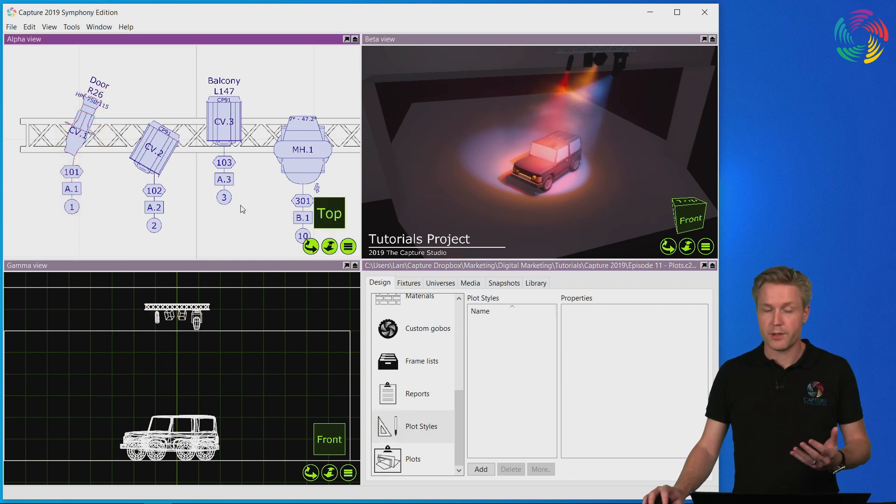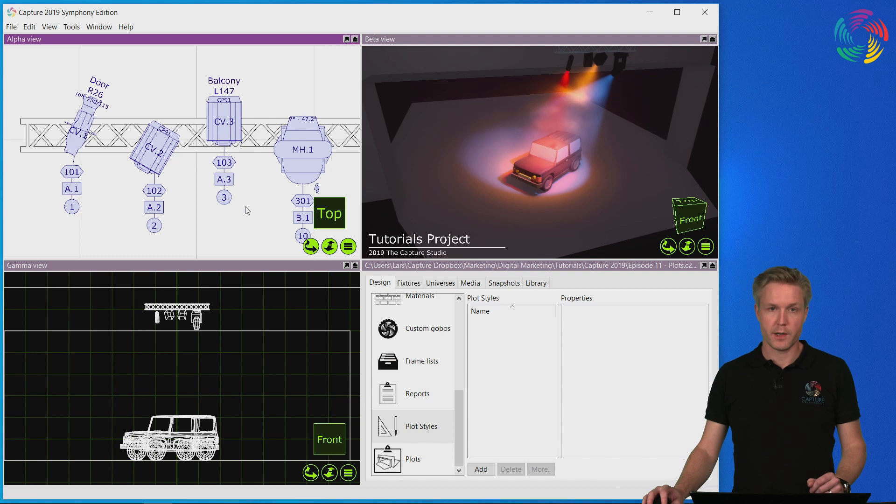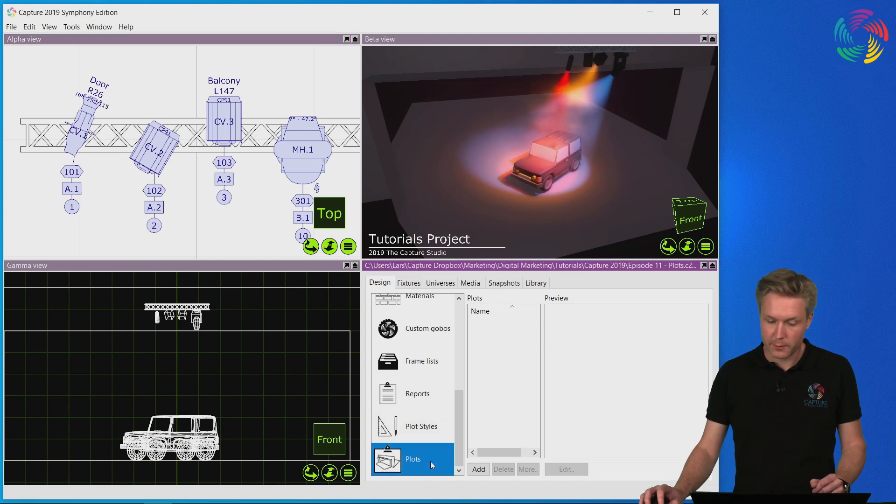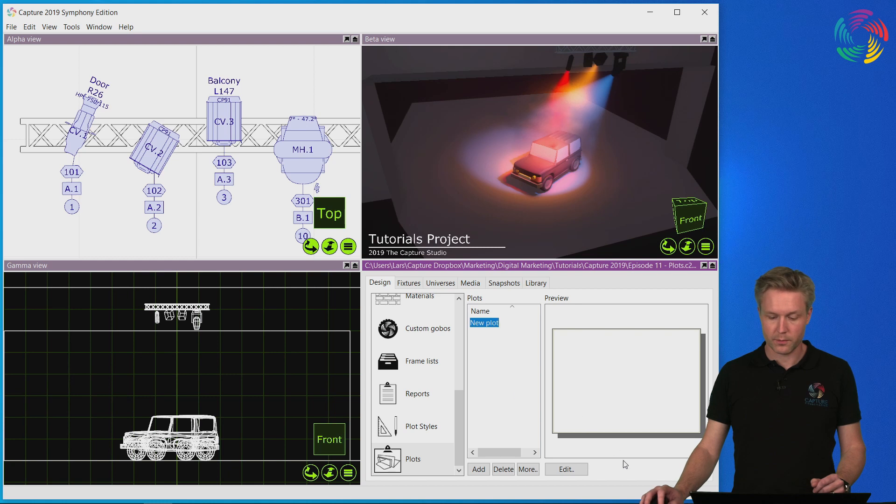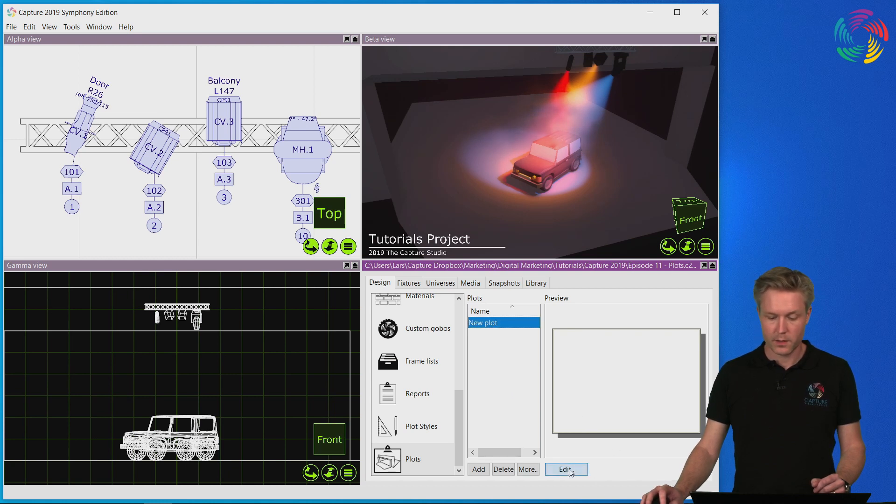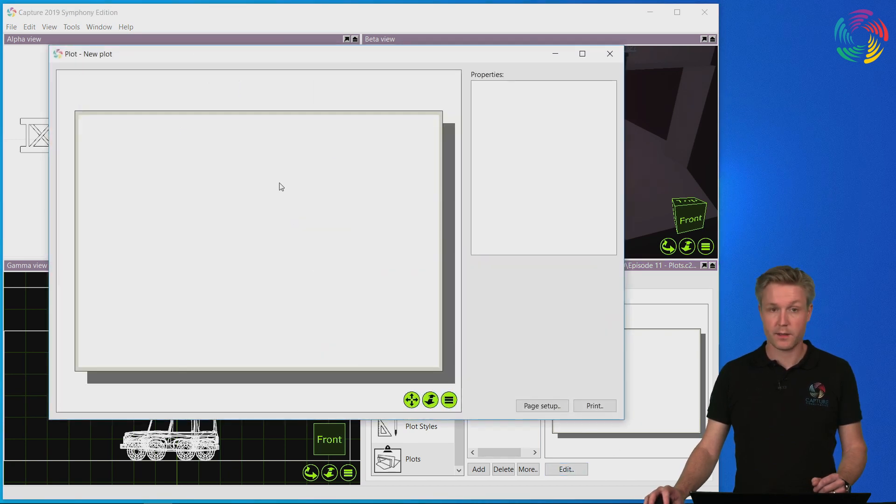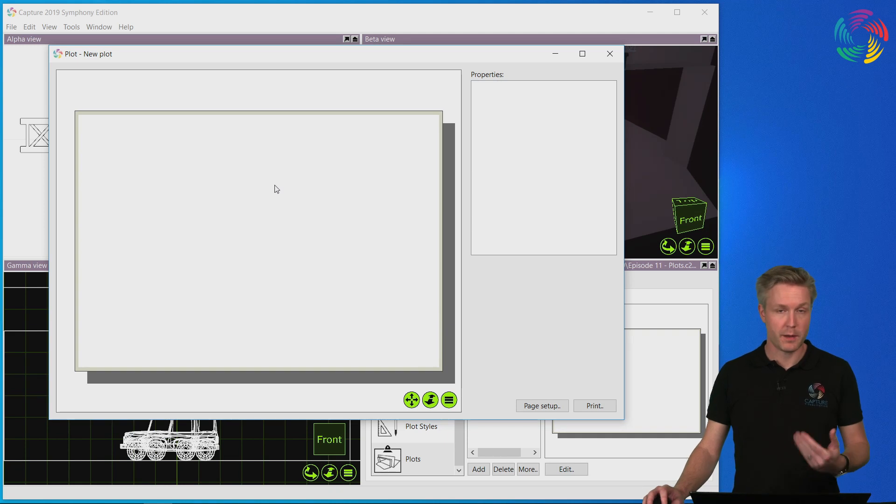Once we have adjusted the looks of the information we want to print, it's time to go to the plots category and create a new blank plot. Let's proceed by clicking Edit. This takes us to the paper layout view.